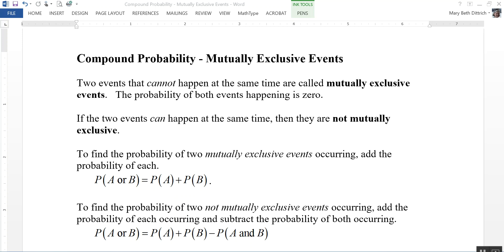To find the probability of two mutually exclusive events occurring, add the probability of each. So the probability of A or B happening is equal to the probability of A happening plus the probability of B happening.